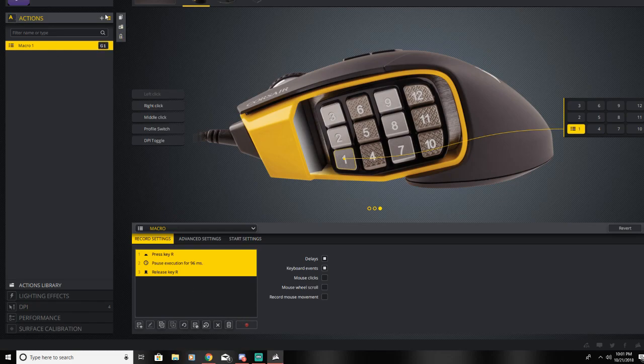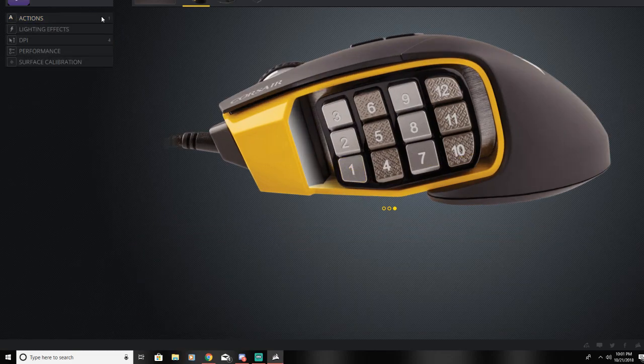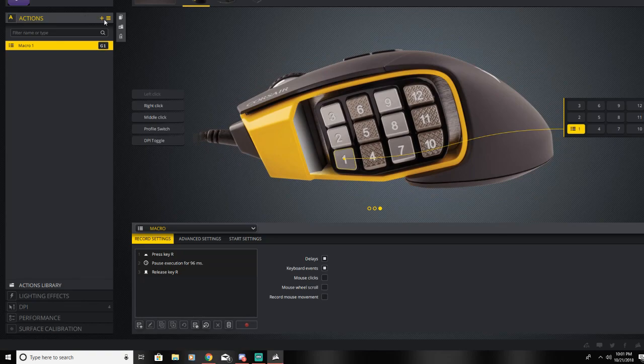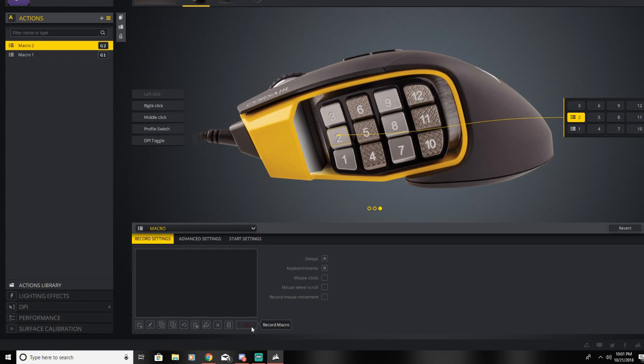You can also extend the length by holding down the button. So let's say we click on 2, click record, and hold in T, and let go.